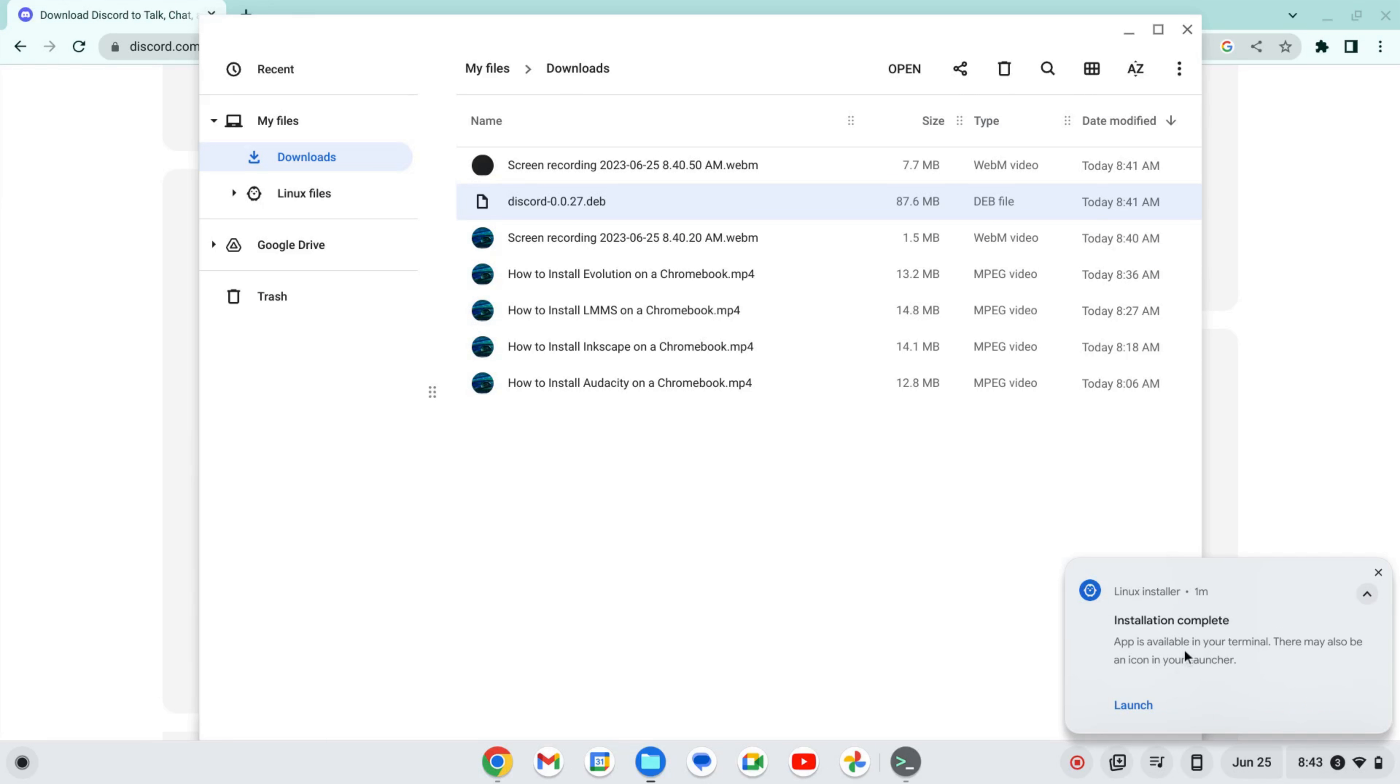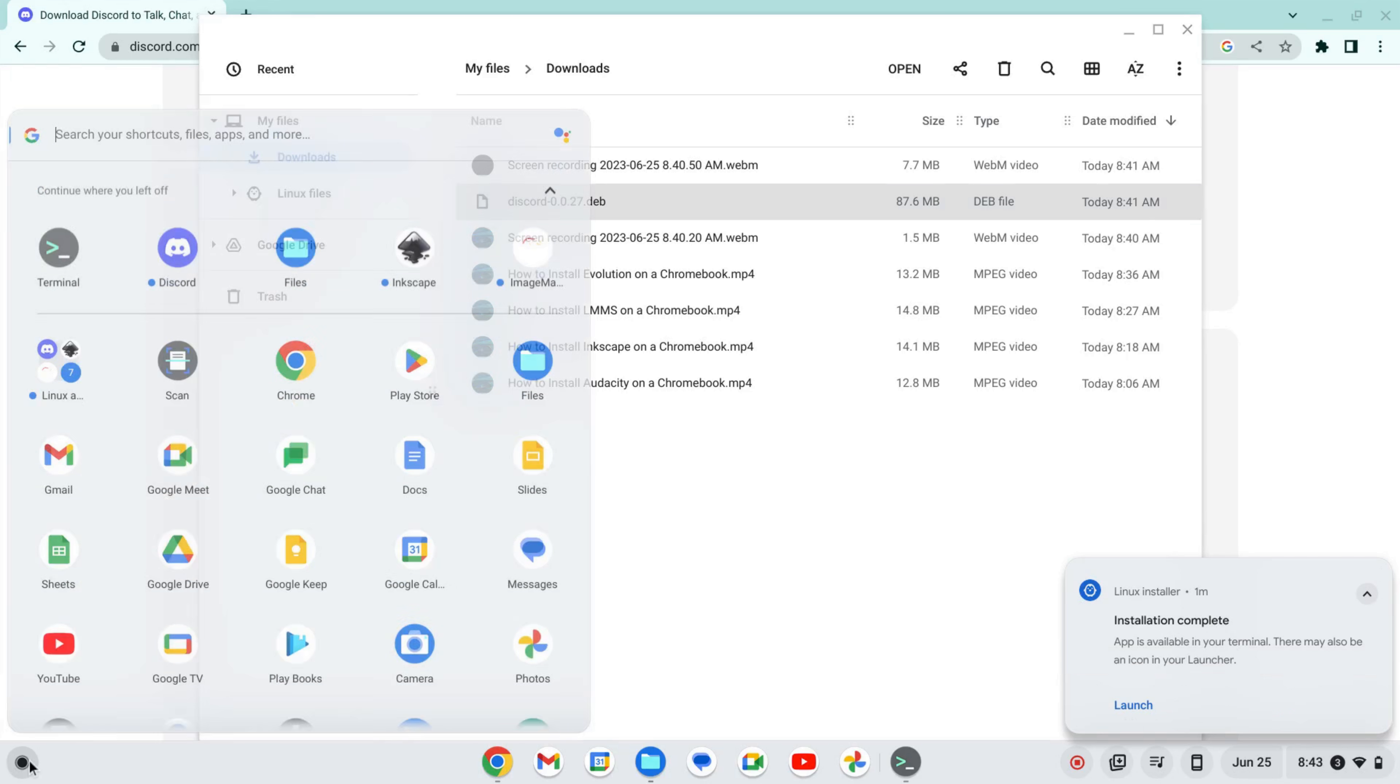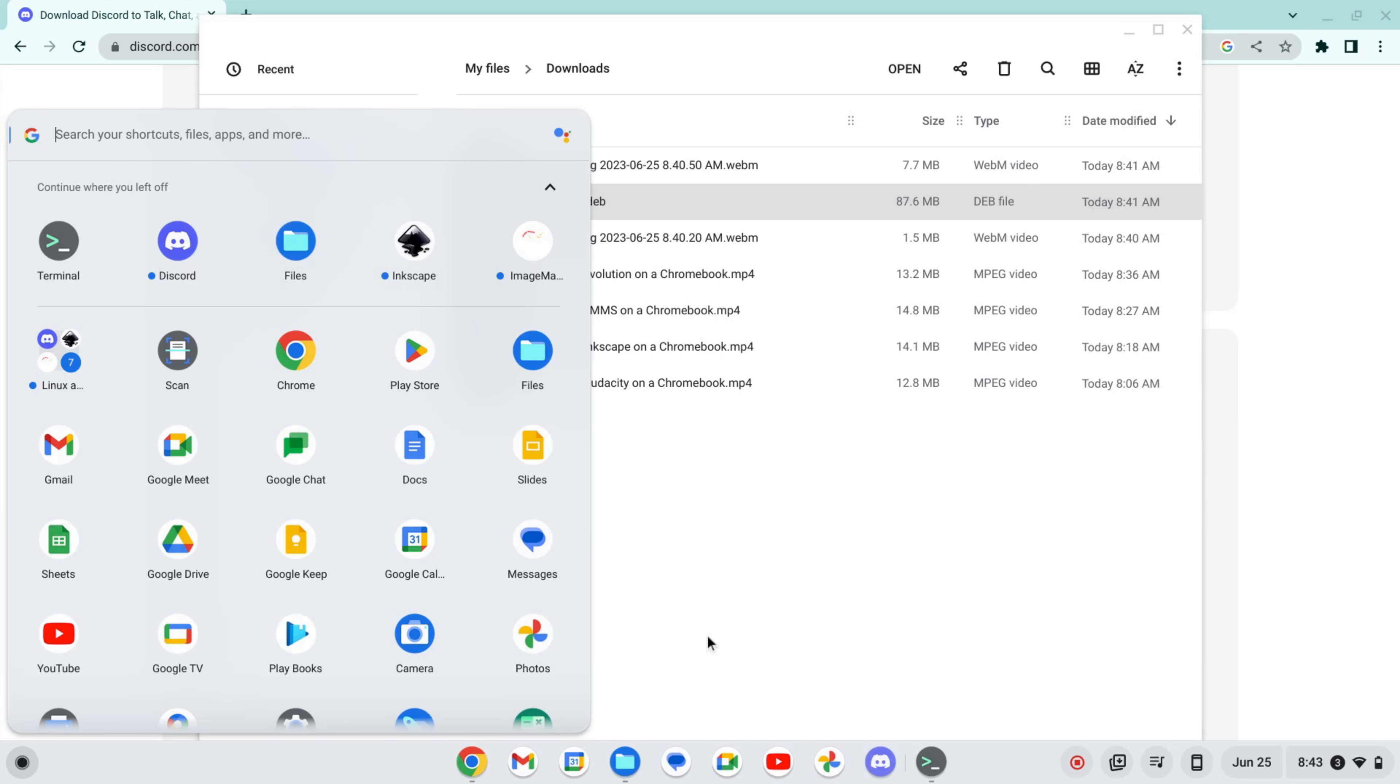Okay, now that the installation is complete, we can click here to Launch, or we can go to our Launcher here and find the Discord icon. I'm going to pin this to my shelf and then click to Launch.